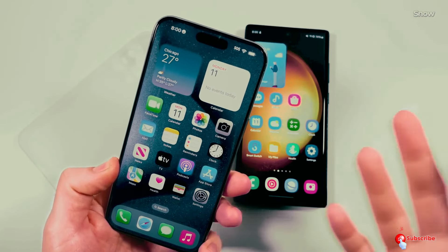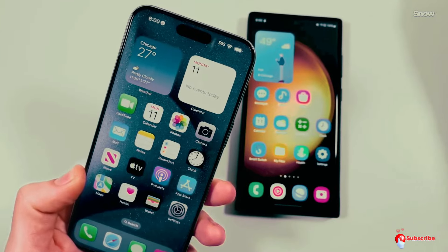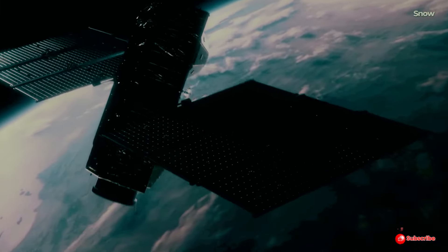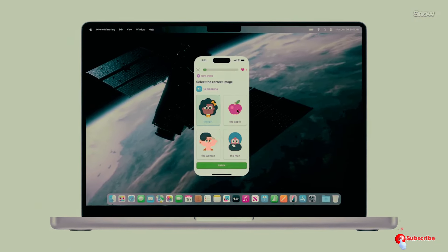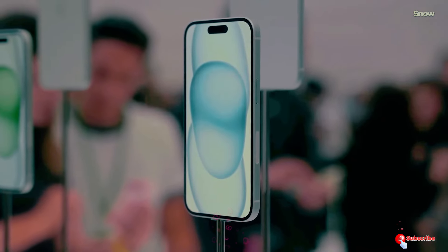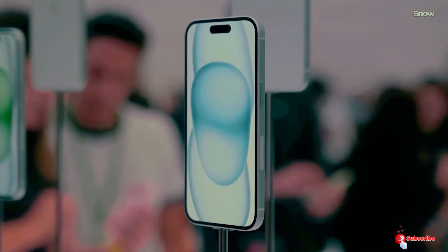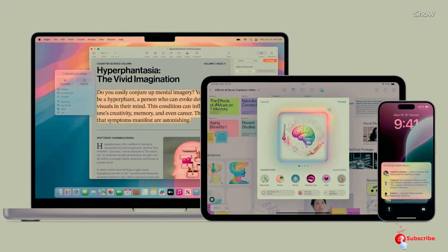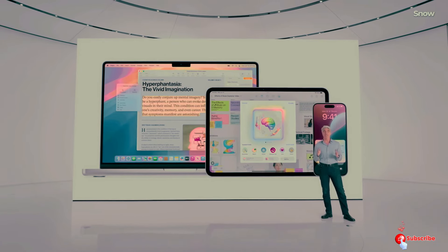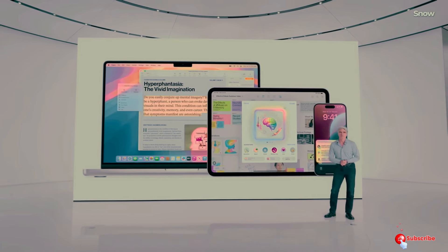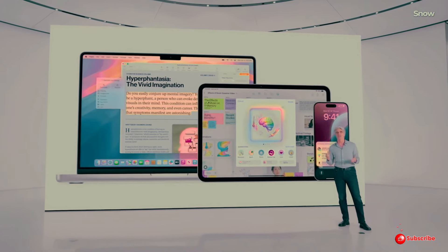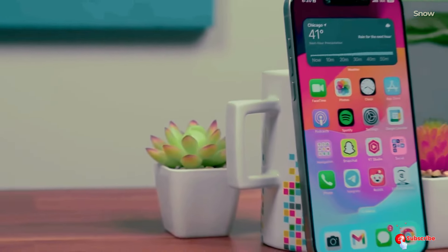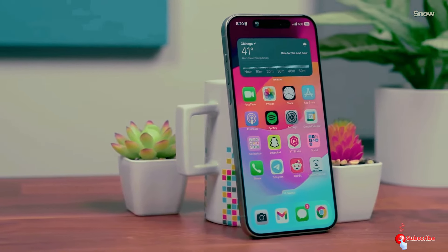When will the keynote be? Based on past trends and a bit of sleuthing, it seems likely that the keynote will take place on Tuesday, September 10th. Apple typically announces the keynote date in advance, often with a cryptic message. We expect this announcement around Wednesday, September 4th, or Thursday, September 5th, to coincide with the start of the Berlin Tech Trade Show, IFA, on September 6th.